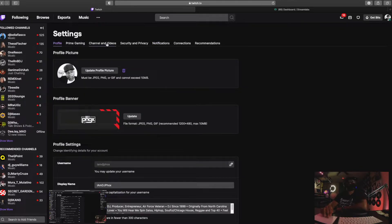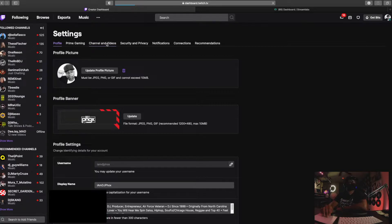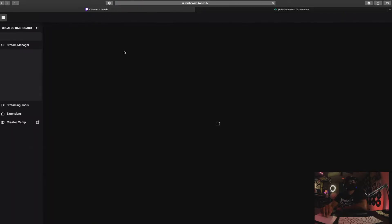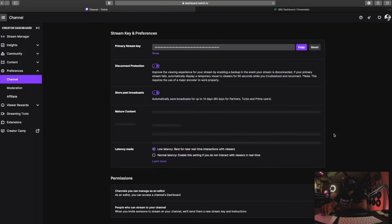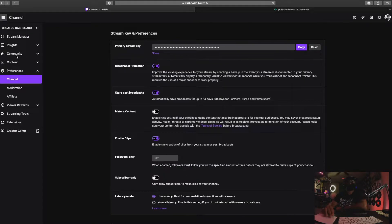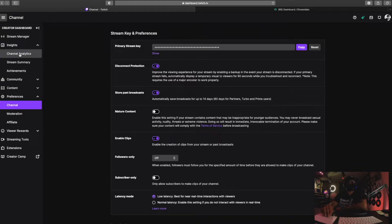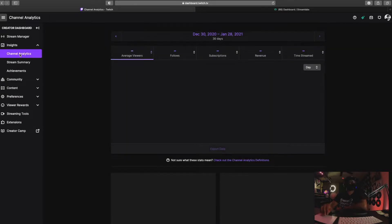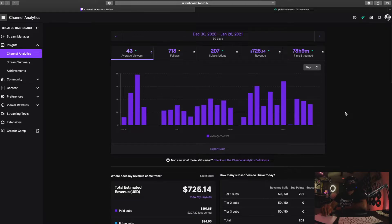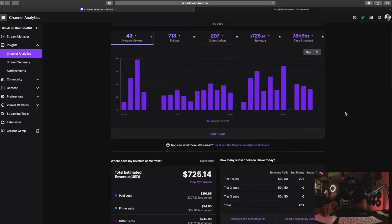Then you're going to go to channel and videos. Okay, then what you want to do is go to channel analytics. This right here, I'm pretty sure you're all familiar with this, shows you all your analytics and stuff like that.